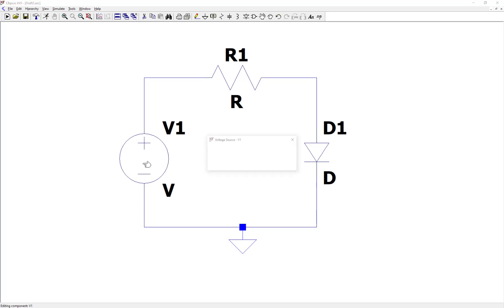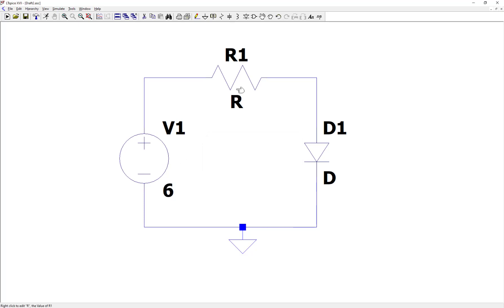Let's make the source 6 volts. Let's make the resistor 5,000 ohms.